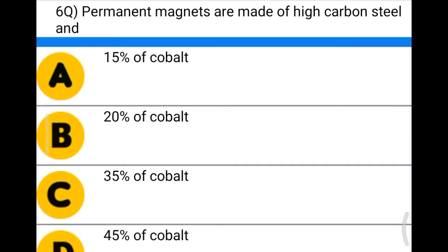— option A: 15% cobalt, option B: 20% cobalt, option C: 35% cobalt, option D: 45% cobalt. The correct answer is option D: 45% cobalt.